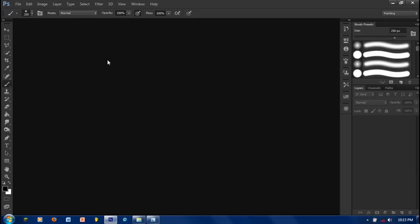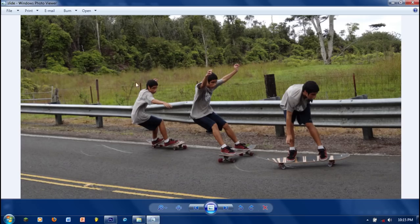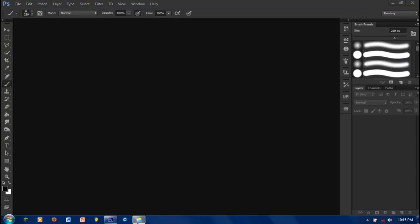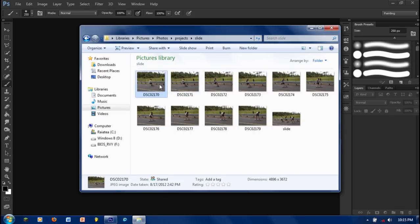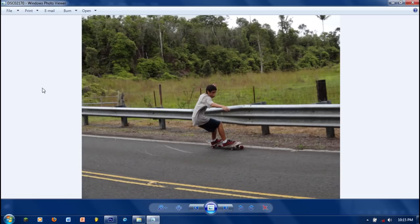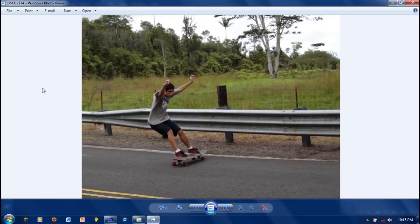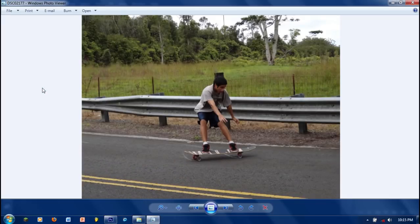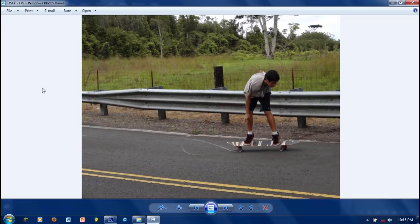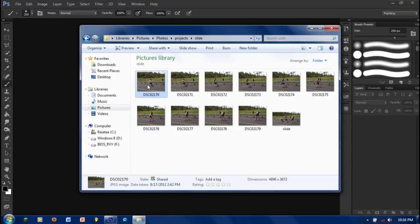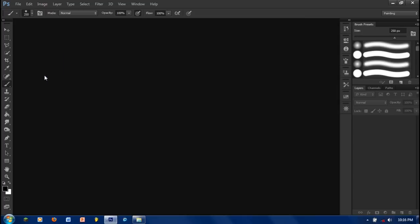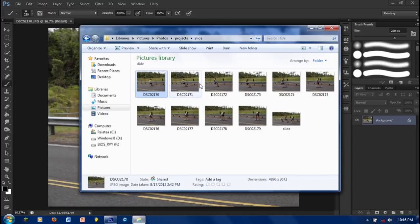First, open Photoshop, then choose the pictures that you want. So I choose this one, this one, and this one. Just drag the first one there and then the other two there.